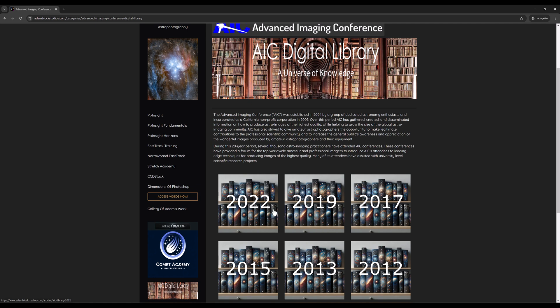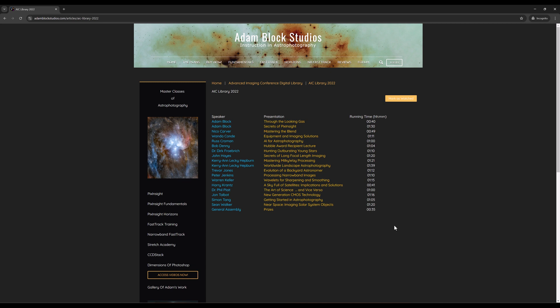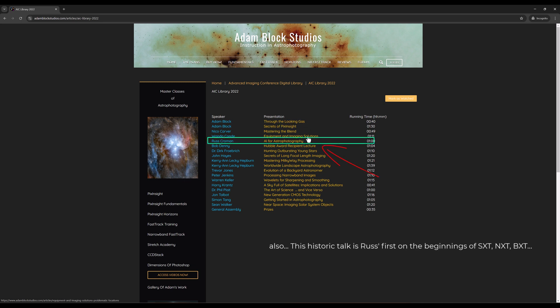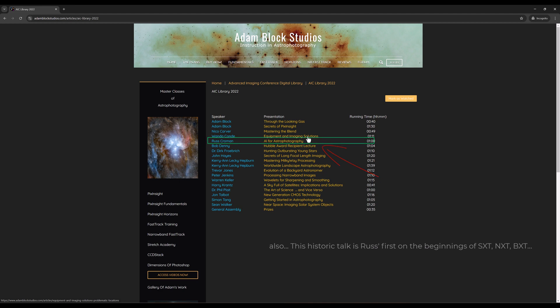And regarding talks that I've given as a general talk in the last time AIC was given, I do think that this particular talk, Through the Looking Gas, which is about the Earth's atmosphere and weighting of astronomical images, happens to be a particularly good one. So if you'd like to check that one out, I highly recommend it.